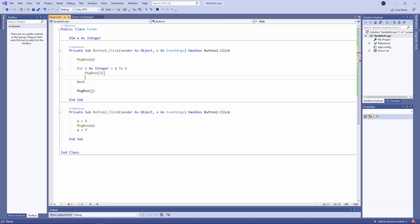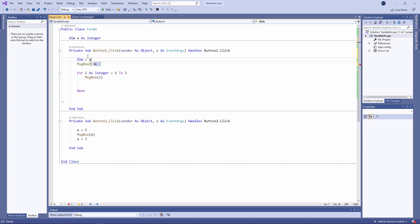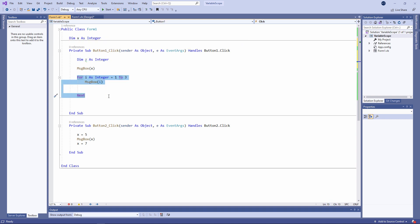I has what we call block level scope — it can only be used within this for loop. So there are three levels of scope we've seen so far: there's procedure level scope, the so-called local variable; there's module level scope; and we've also got block level scope.